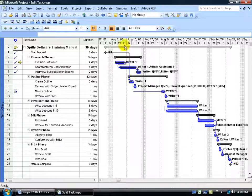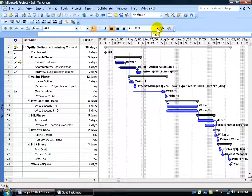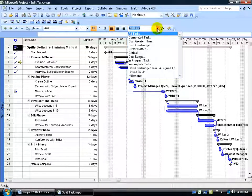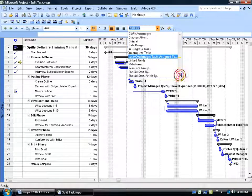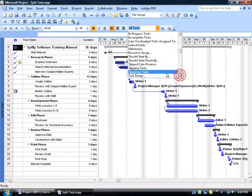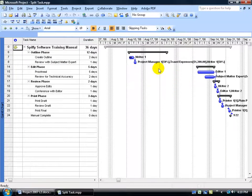To do that, just come up here on the Formatting toolbar, click on the drop-down arrow. You can see when I hover over it, the little pop-up says Filter. By default, it's displaying all the tasks. When I click on the drop-down arrow, I want to come down here and scroll down to Slipping Tasks. Select it.